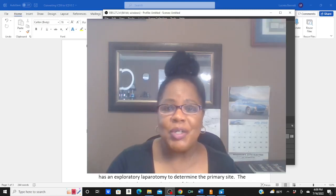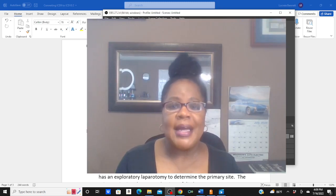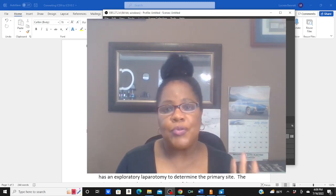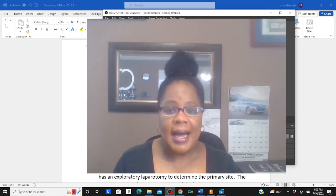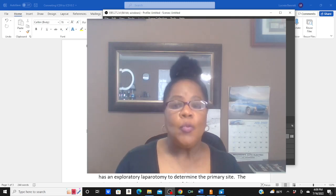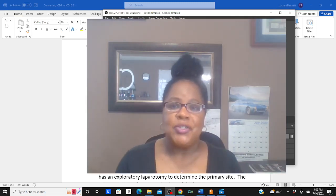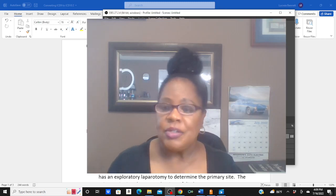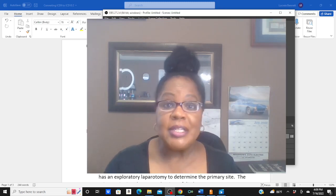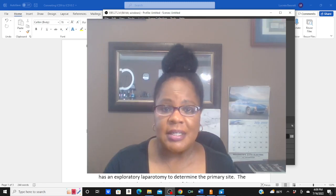Hi guys, welcome back to Codemaster Coach, your medical coding tutor. Yesterday I left you with three ICD-9-CM questions with multiple choice answers, and I asked you to help me convert them to ICD-10. Let's look at these questions and see how well you did.